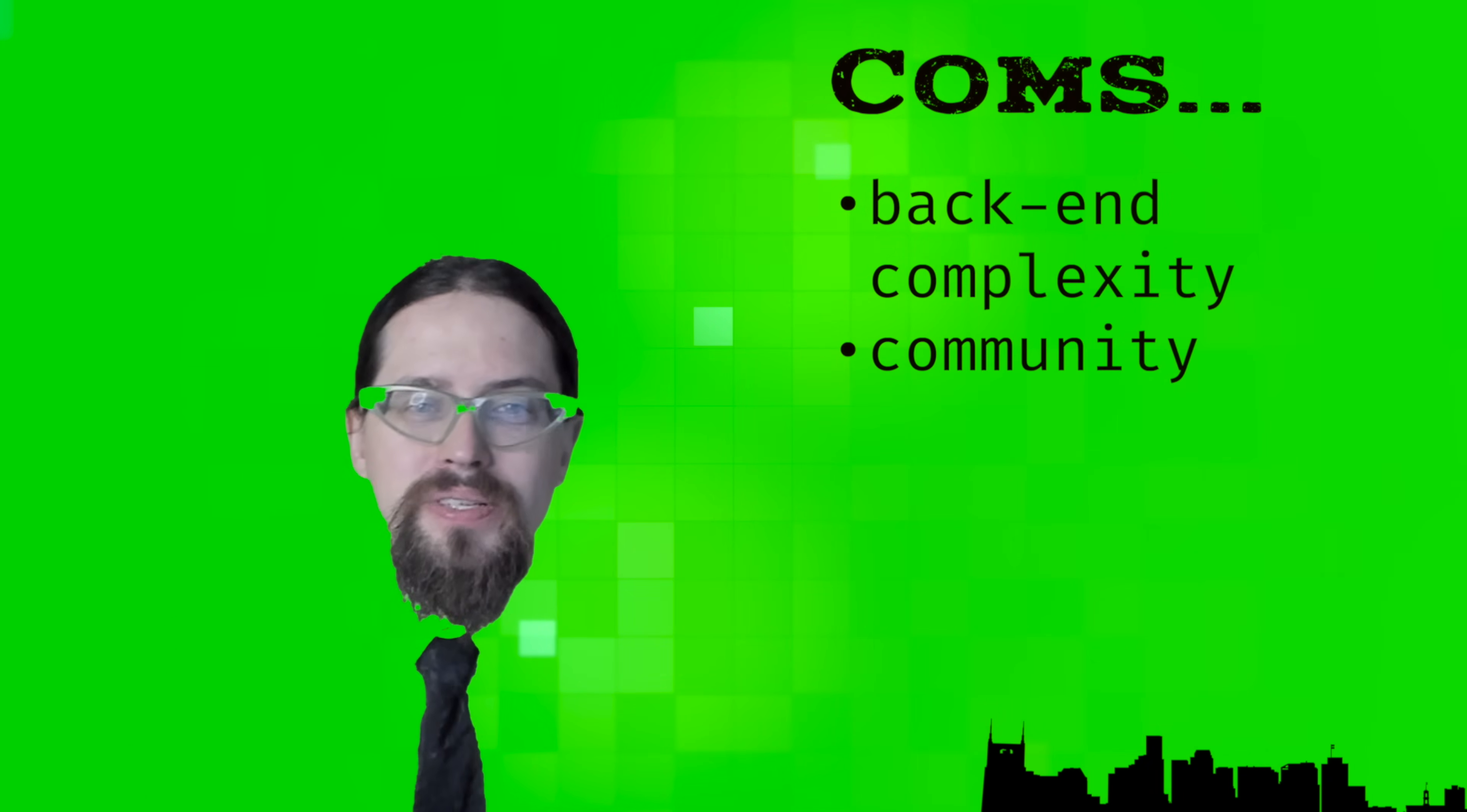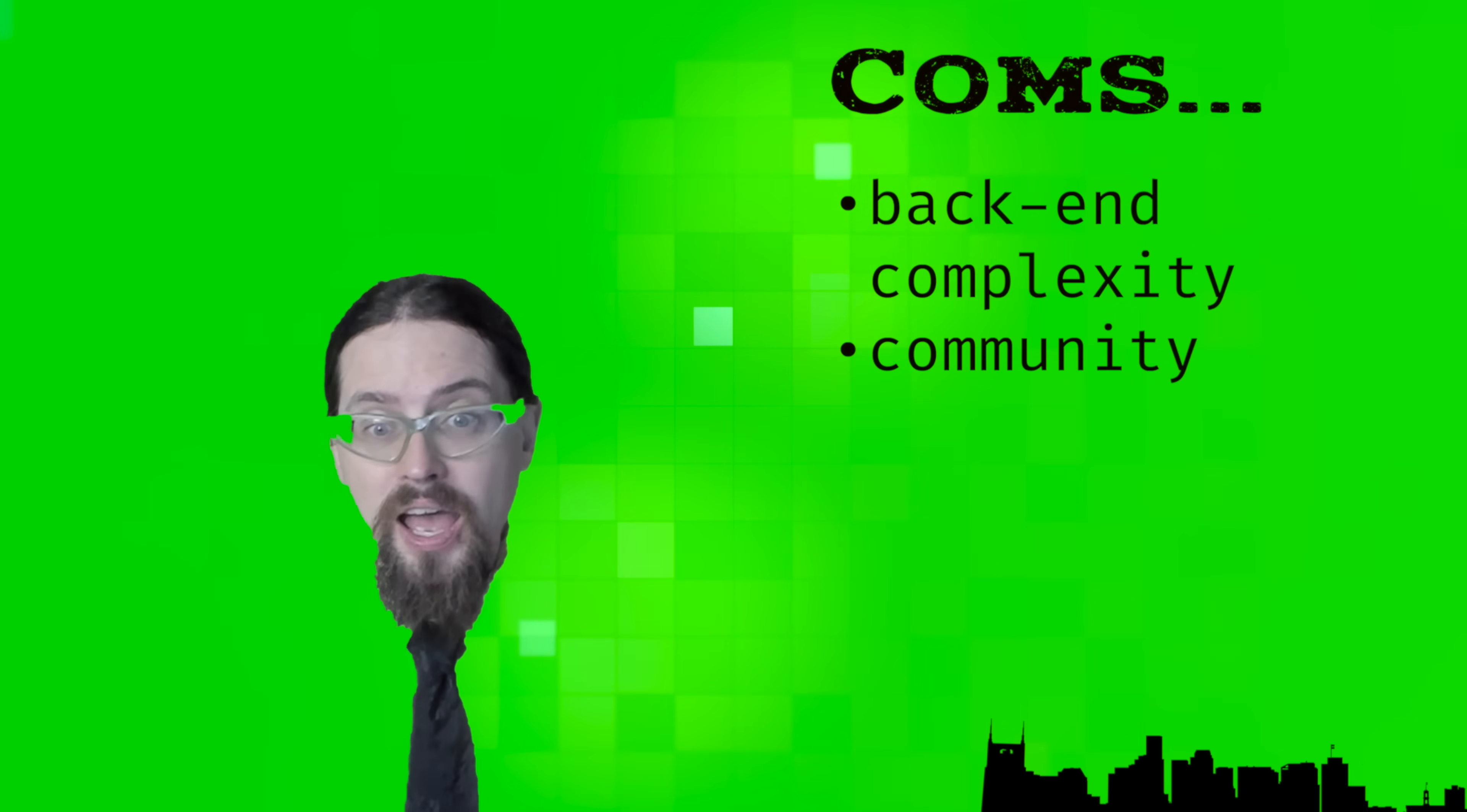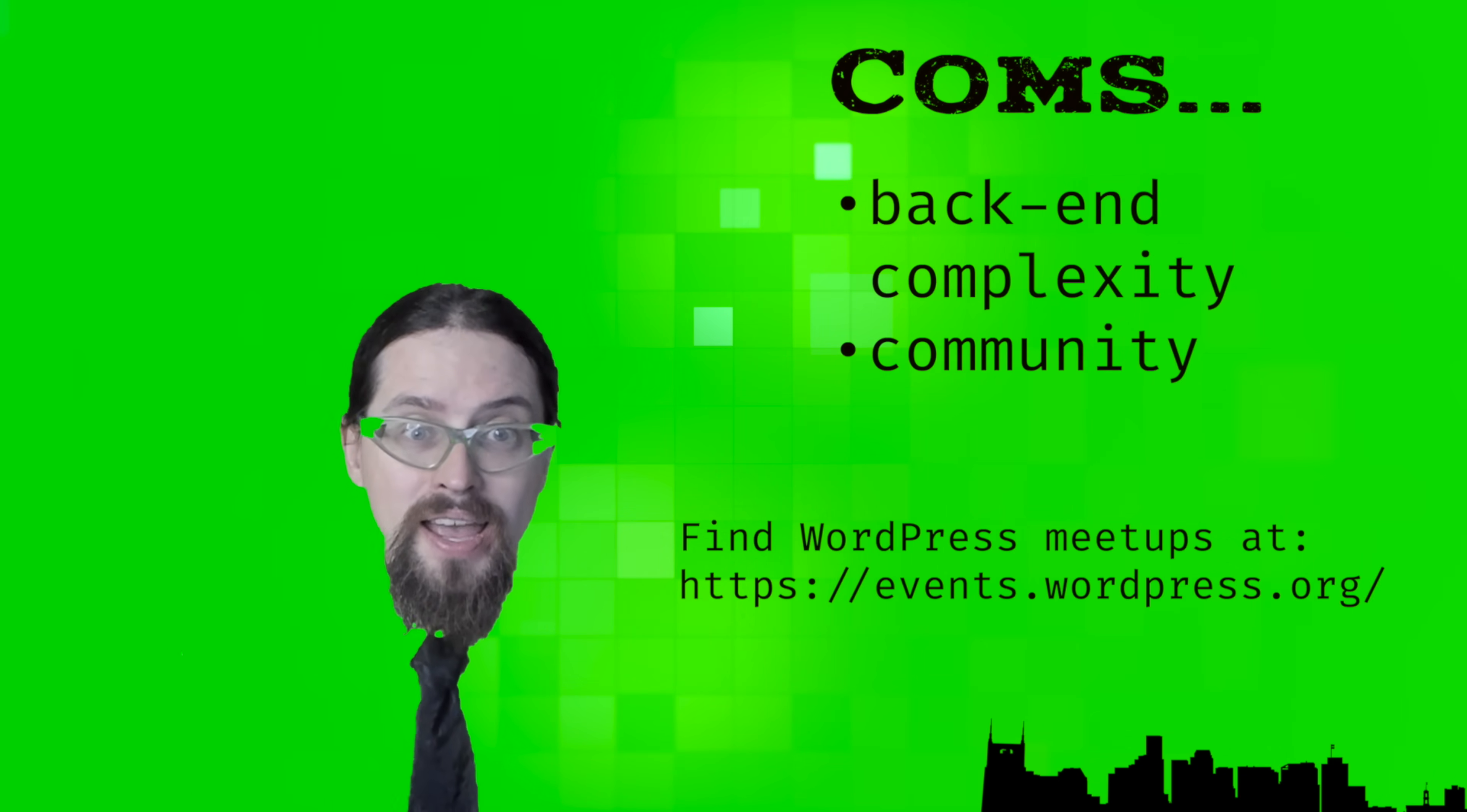Our second con is community. Most content management systems have communities online and some extend into the real world as well, with meetups and conferences you can attend to meet other folks who enjoy self publishing online. I've been to several WordPress events in Nashville, some down in Birmingham, Alabama. I've gotten to meet so many cool people. And I really recommend you look into meetups in your area if you do end up going with WordPress.